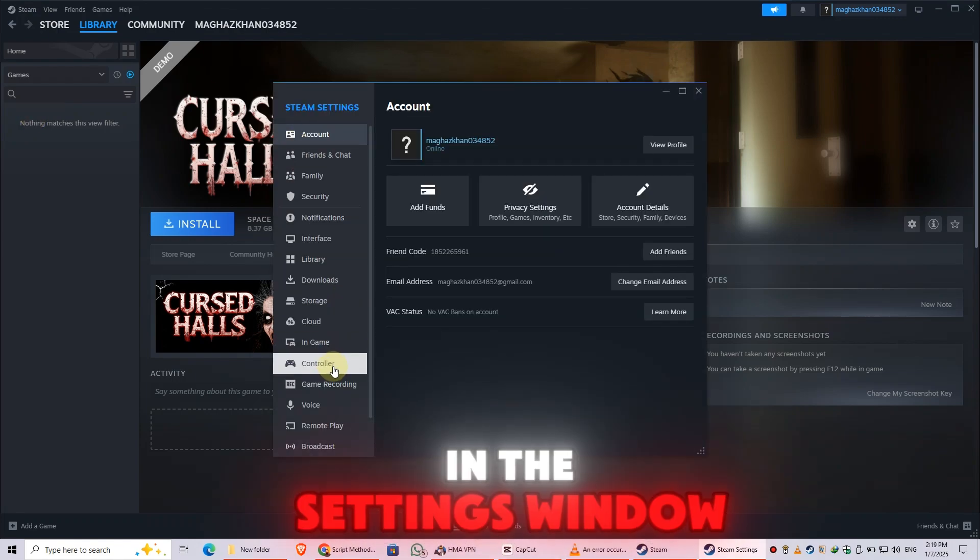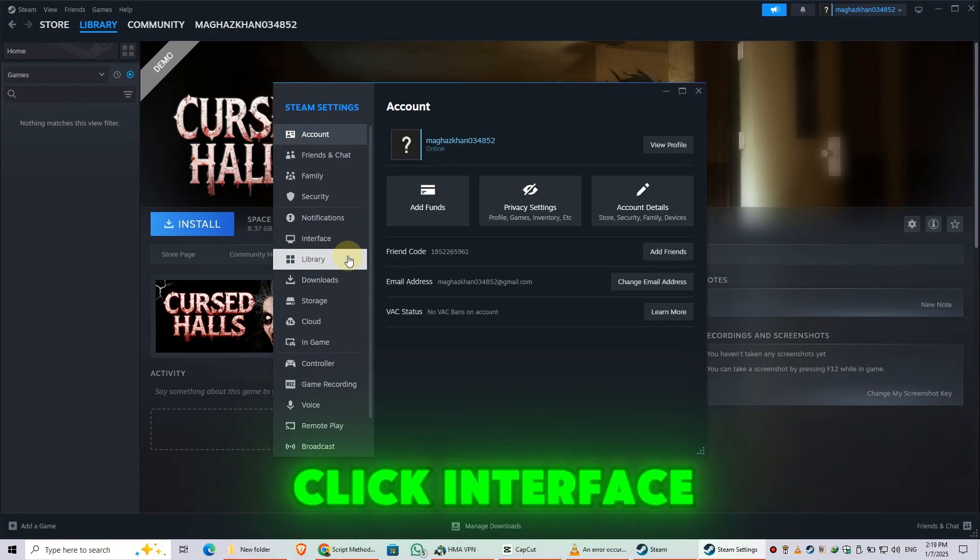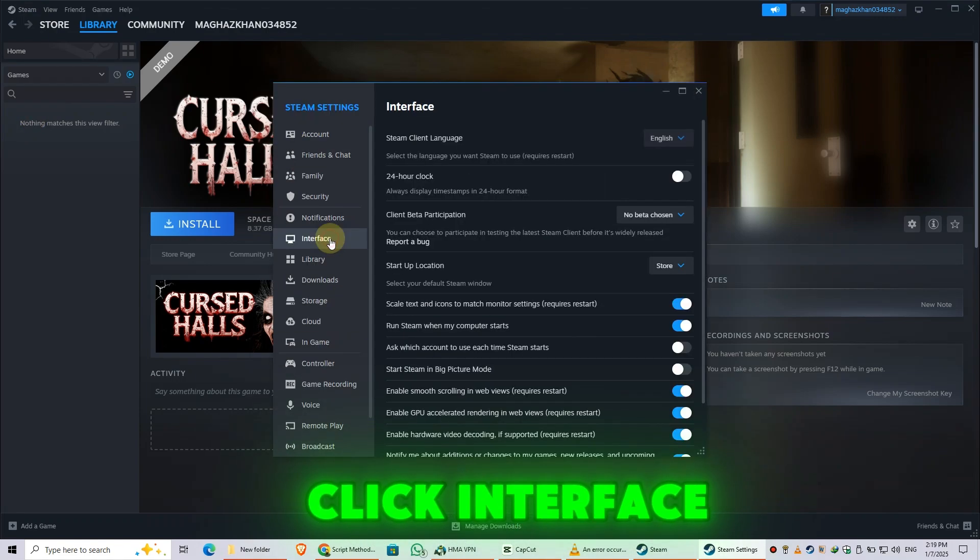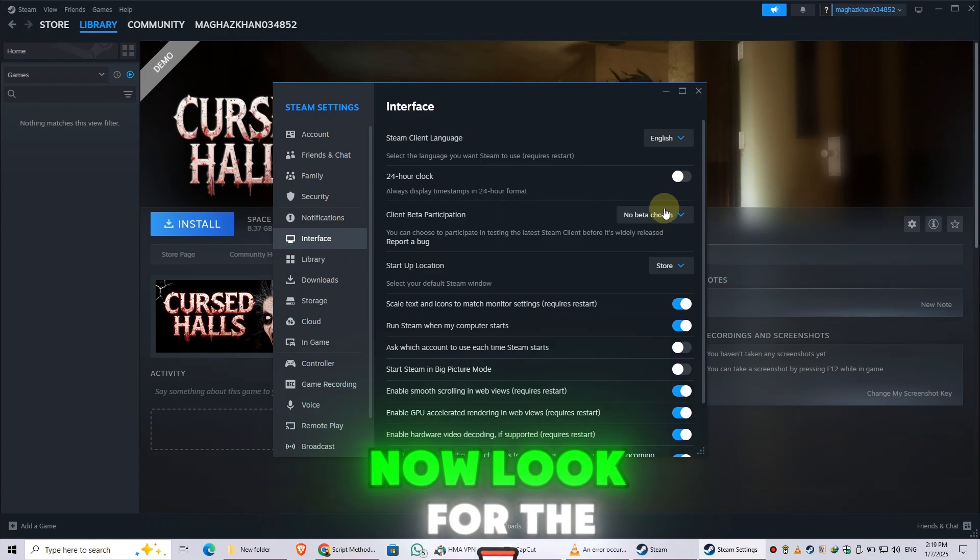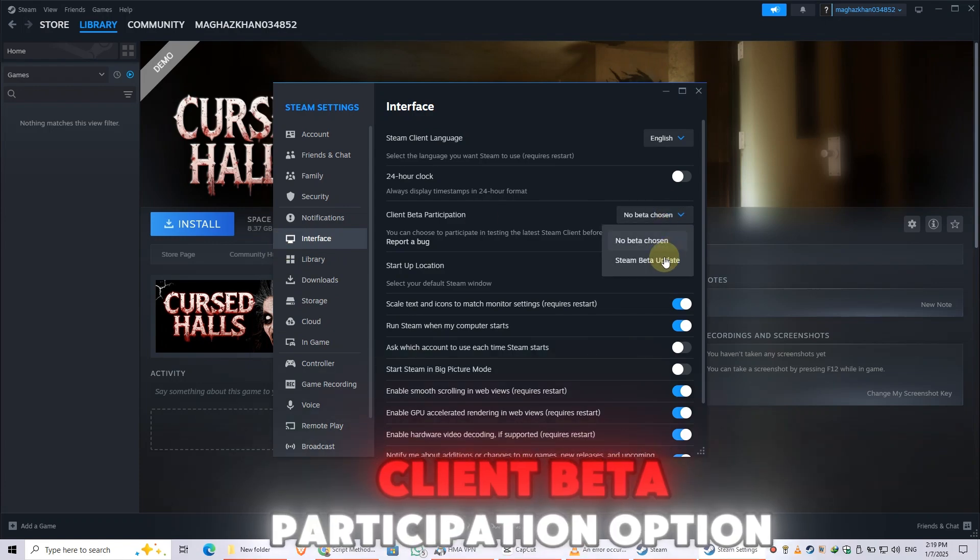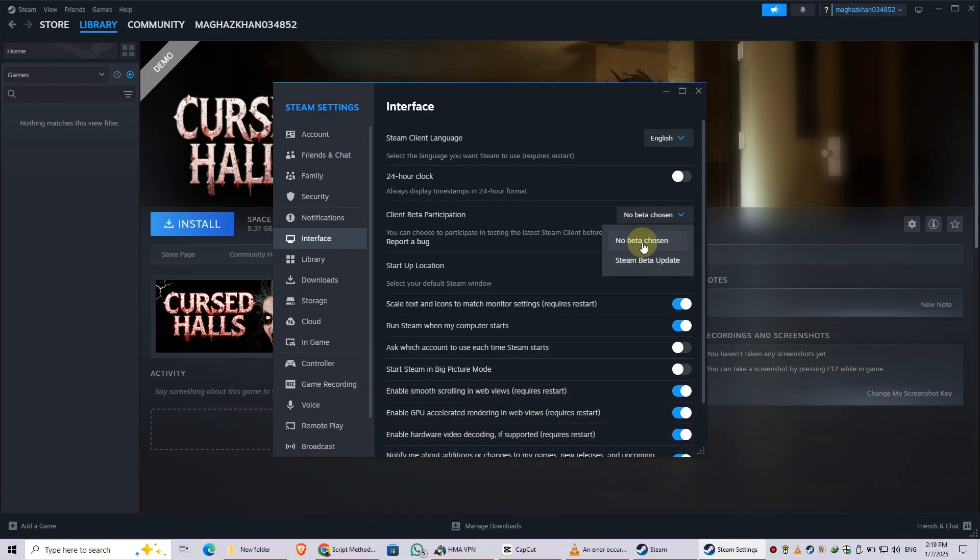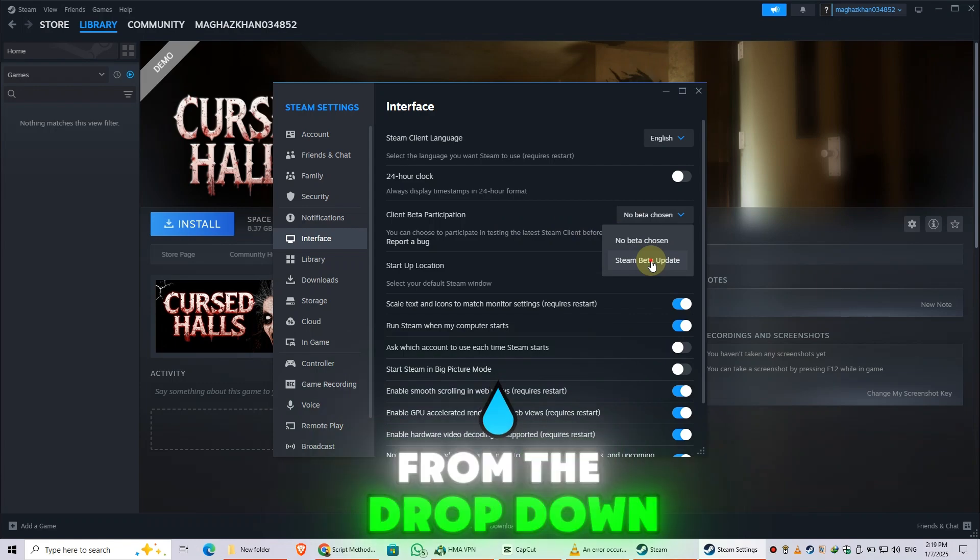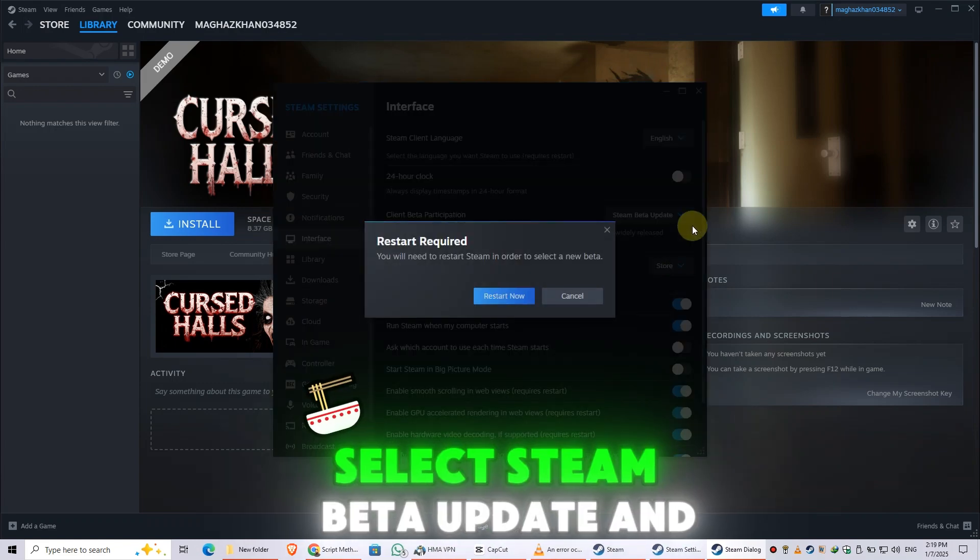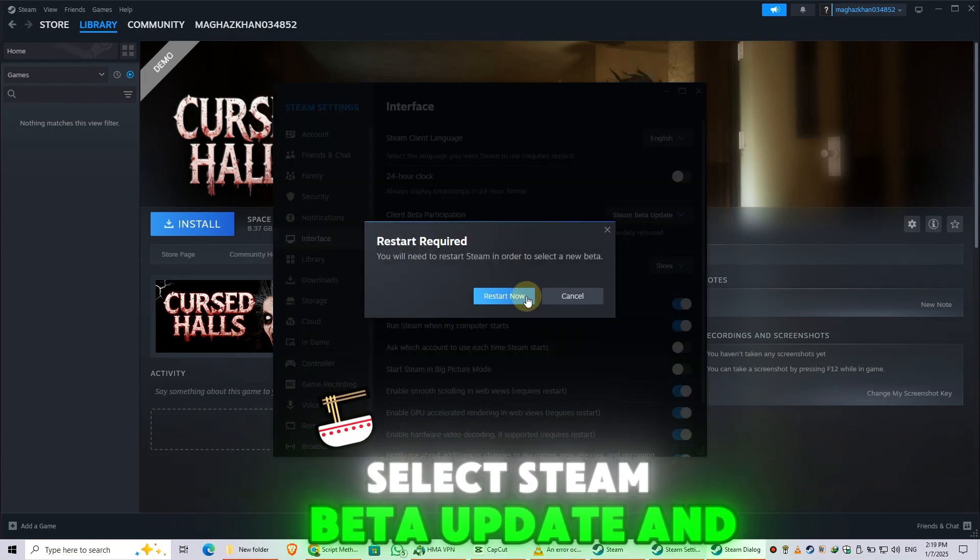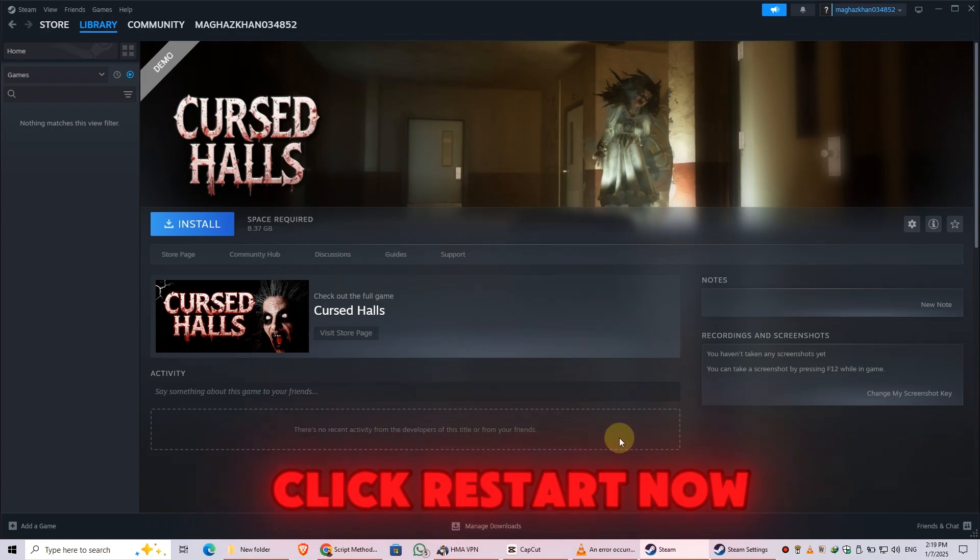In the Settings window, click Interface. Now, look for the Client Beta Participation option. From the drop-down, select Steam Beta Update and click Restart Now.